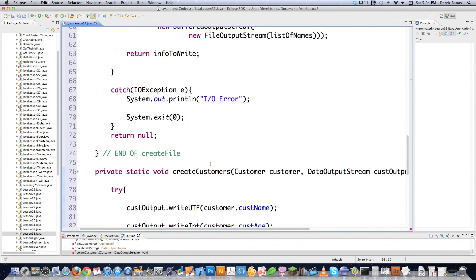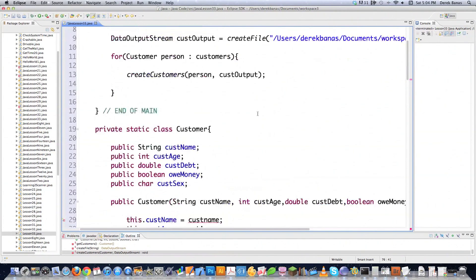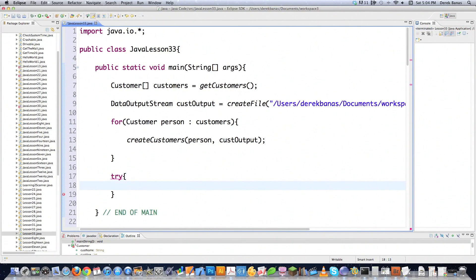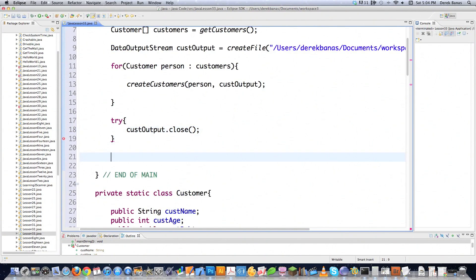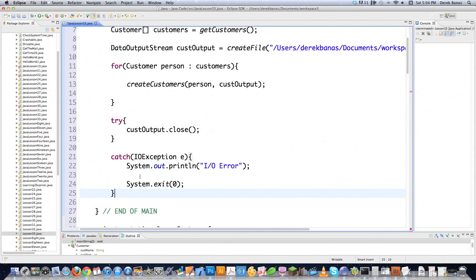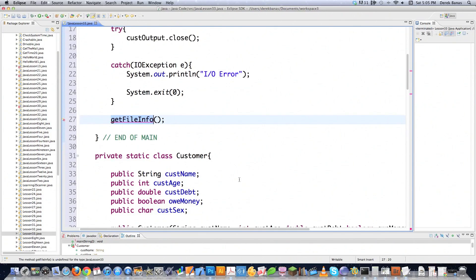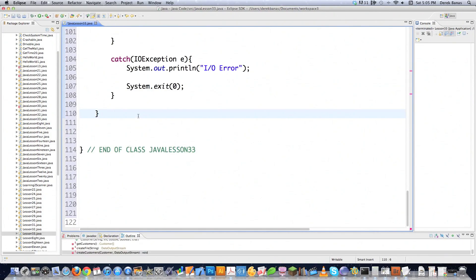So we've created the file, created the ability to print to that file, and sent all the customer information to that file. Scrolling back up to the main function, we need to close this file since we no longer need it — we've already written to it. We do that by calling customerOutput.close(), which closes the connection. That also throws a potential IOException. The last thing we need to do is call getFileInfo to retrieve the file information.